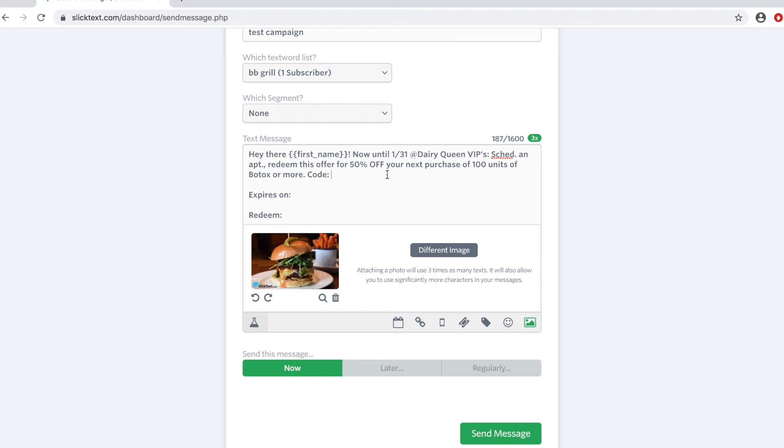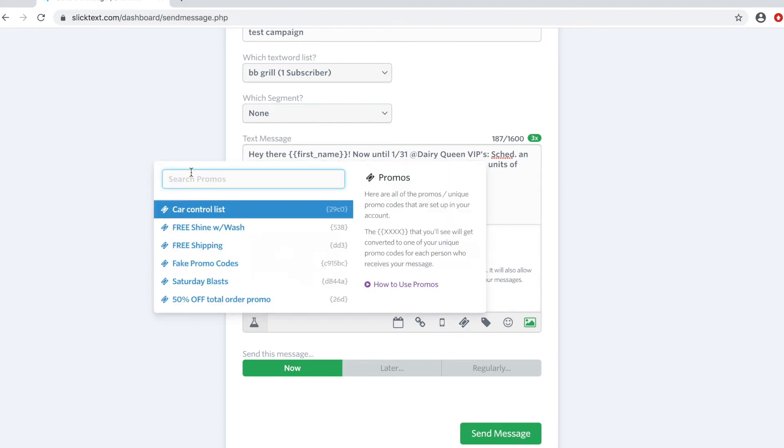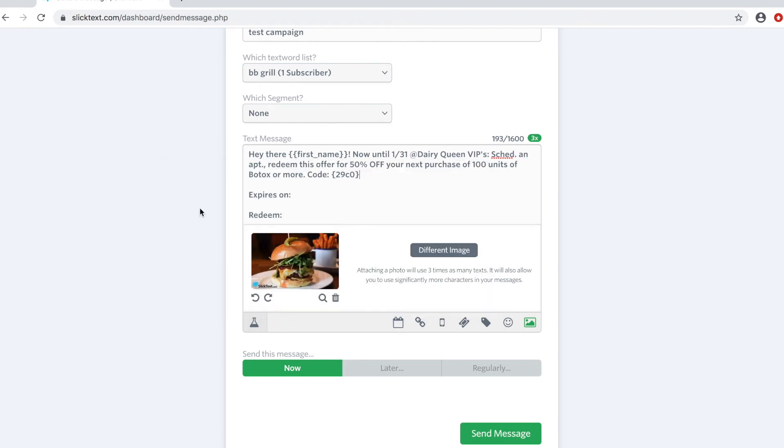Now I also want to go ahead and insert unique promo codes. We're going to just go ahead and type or tap on our promos, insert our car control list code, and that'll insert a placeholder for the list of codes I have loaded into Slick Text.